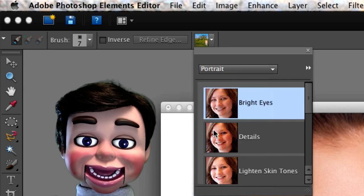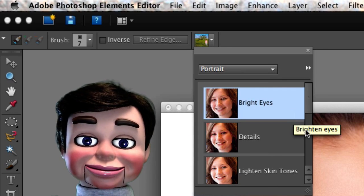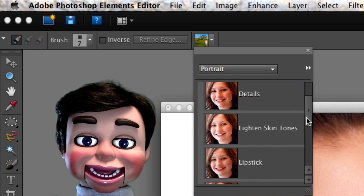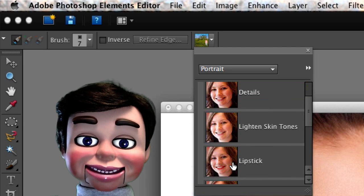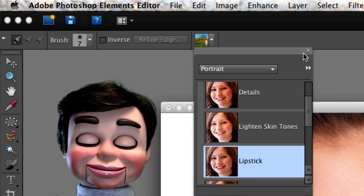So now we're going to select Portrait. And let's go down here and select Lipstick. Now I'm just left clicking, holding, and dragging. And the Smart Brush tool makes the selection of the lips for me. It's great. I love it.